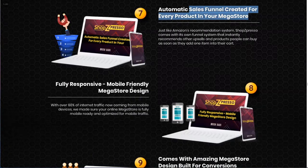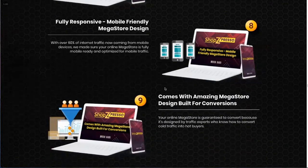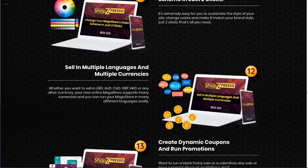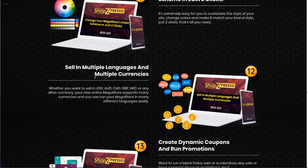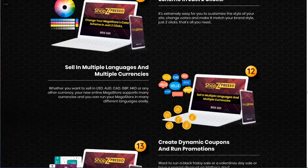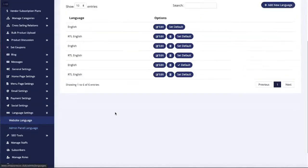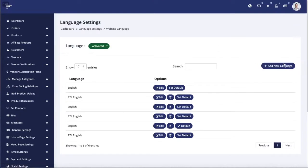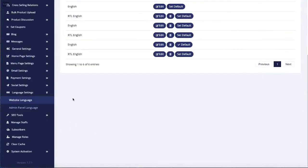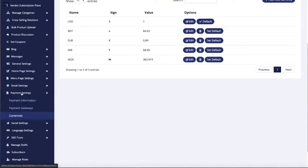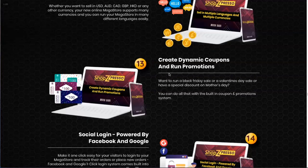It's a fully responsive, mobile-friendly mega store. You can actually create your store and sell using any language and any currencies. From this section, the language settings, website language, just add new language and that's it. And the payment settings - go to the currency section, change or set your default currency, and that's it.